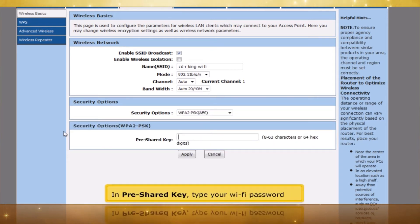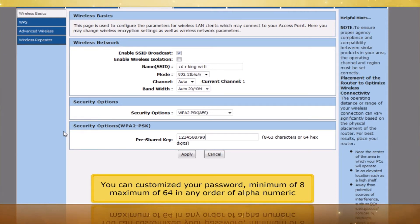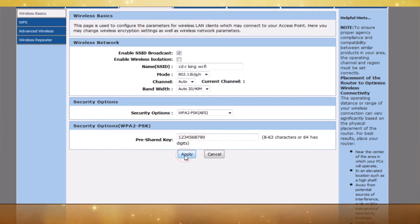Select WPA2-PSK. In Pre-Shared Key, type your Wi-Fi password. You can customize your password with a minimum of 8 and a maximum of 64 characters in any alphanumeric order. Click the Apply button.